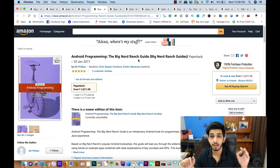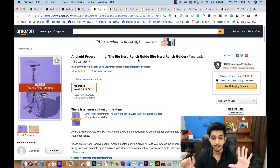Our fifth book is Android Programming: The Big Nerd Ranch Guide. This book is perfect for those who want to cover both beginner and intermediate levels, taking you from beginner all the way up to intermediate.